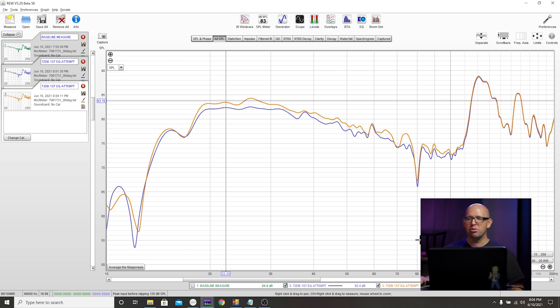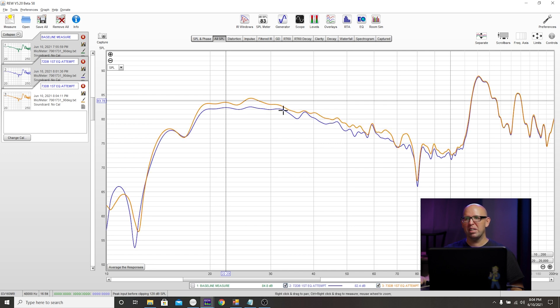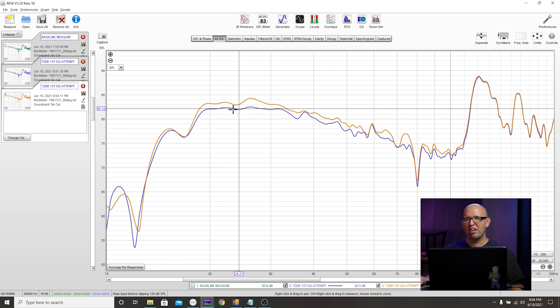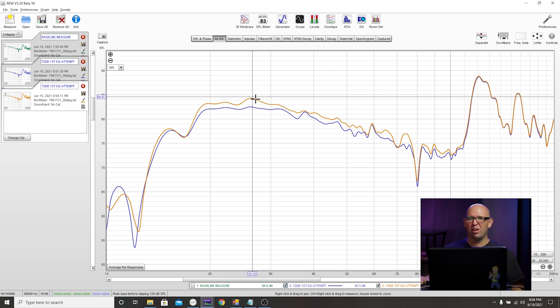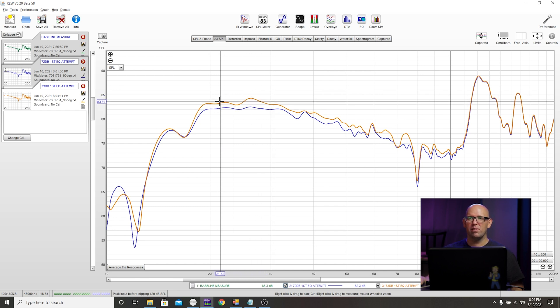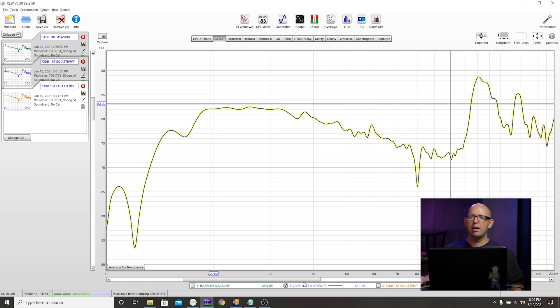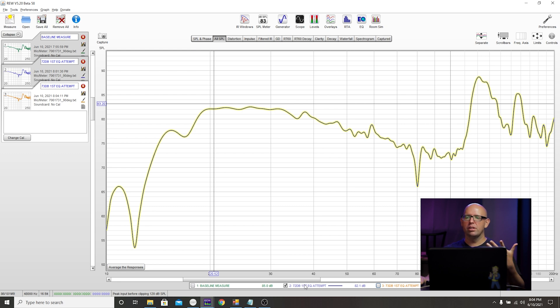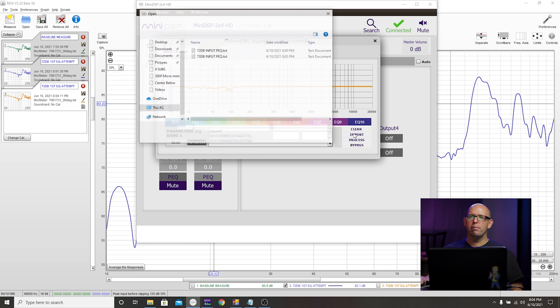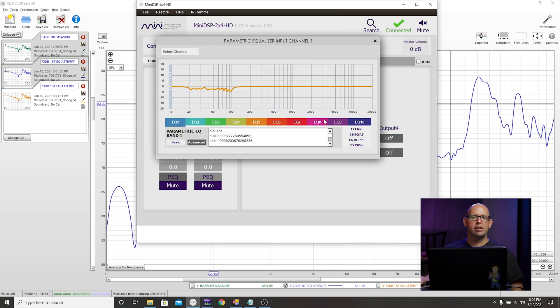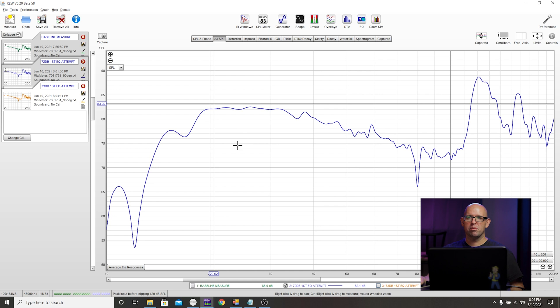72 to 73 decibels, it's negligible in terms of is it better or not. Each has their own sets of issues. Select the one that you feel is best. I would probably select maybe this one because it's flatter down here and less of a bump. But honestly, this is stuff you probably won't even notice. For the sake of argument, let's say your first attempt, you like that one better. All you have to do is go back into the Mini DSP, click on import, select that 72 dB input. And there you go, it's loaded back in. You don't even really need to do another measurement here because you already measured it.